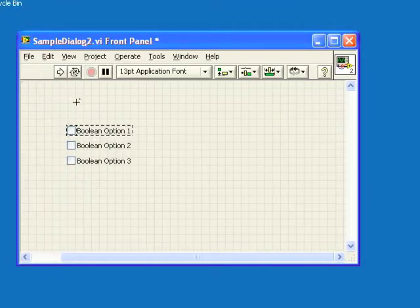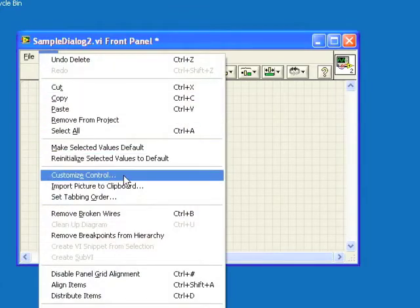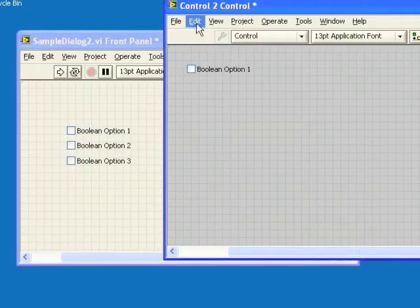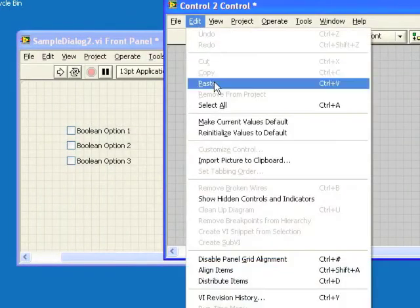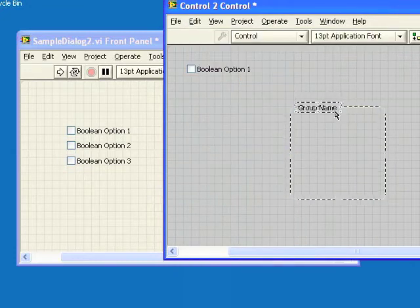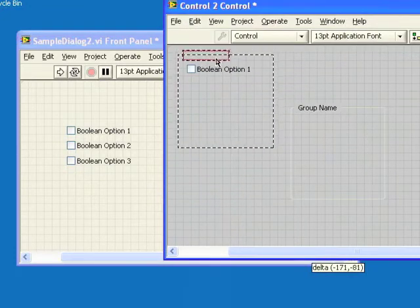Then we'll select the first checkbox and use Edit Customize Control to bring it into the control editor. We paste in the control editor to make the frame and label part of this checkbox.